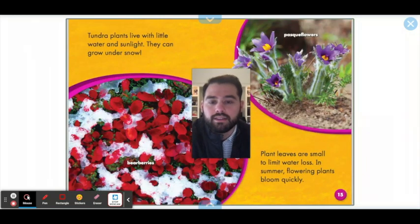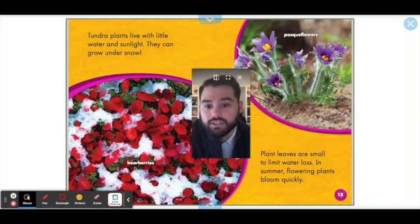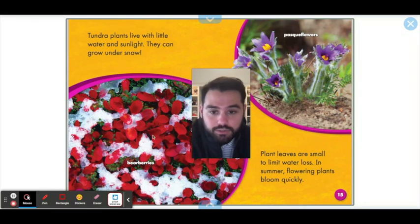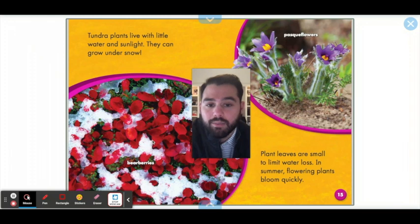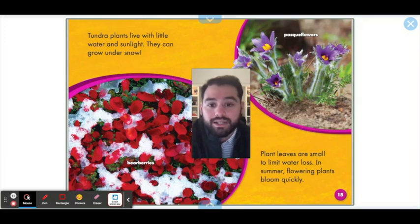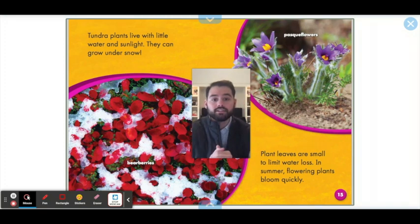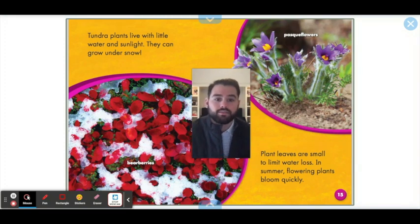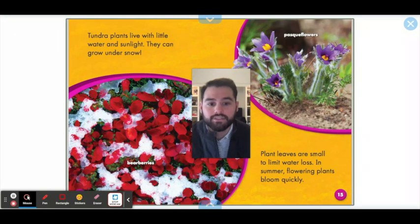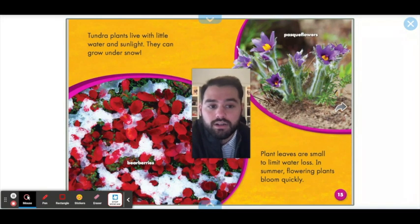Tundra plants live with little water and sunlight. Many of them can grow under the snow, just like the bearberries in this picture — you can see the plants are still blooming even though there's snow on top of them. Plant leaves are small to limit water loss, and in the summer flowering plants bloom quickly. Look how tiny these leaves are — they're tiny so they can hold on to all the water they collect, because the bigger the leaves the more water they need. They keep them nice and small so they don't need as much water and food.